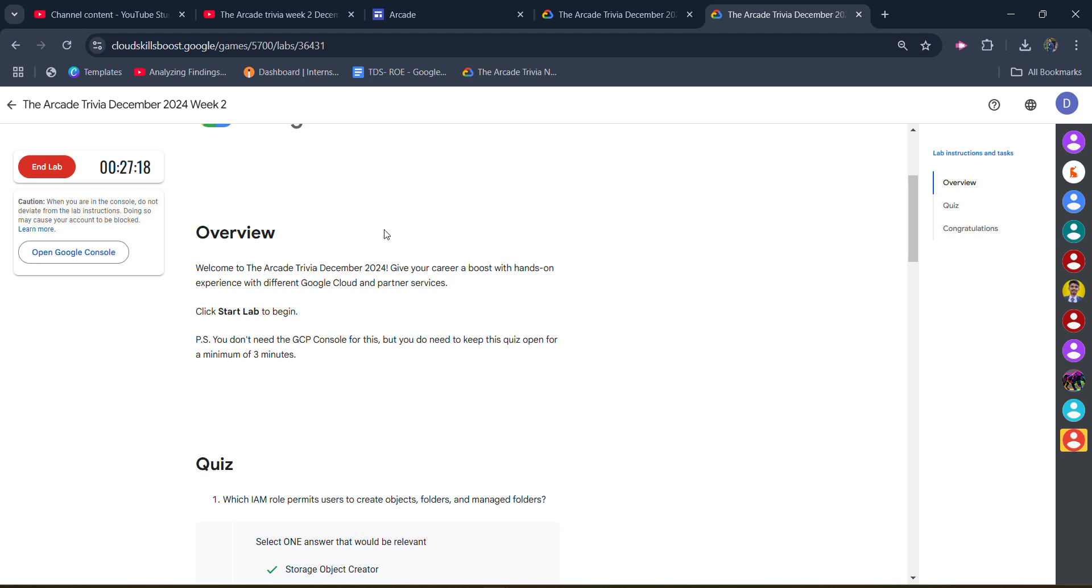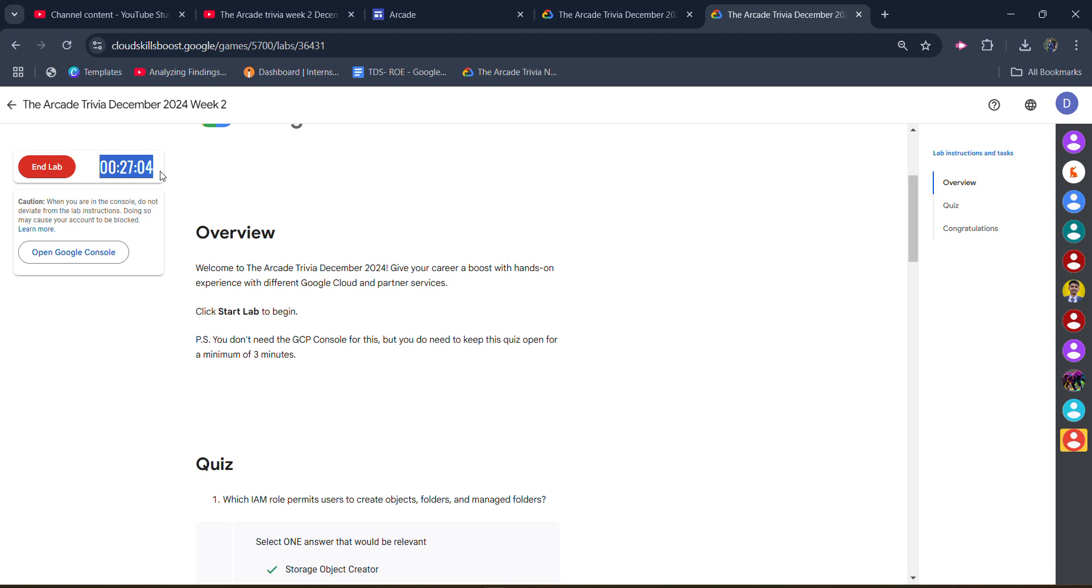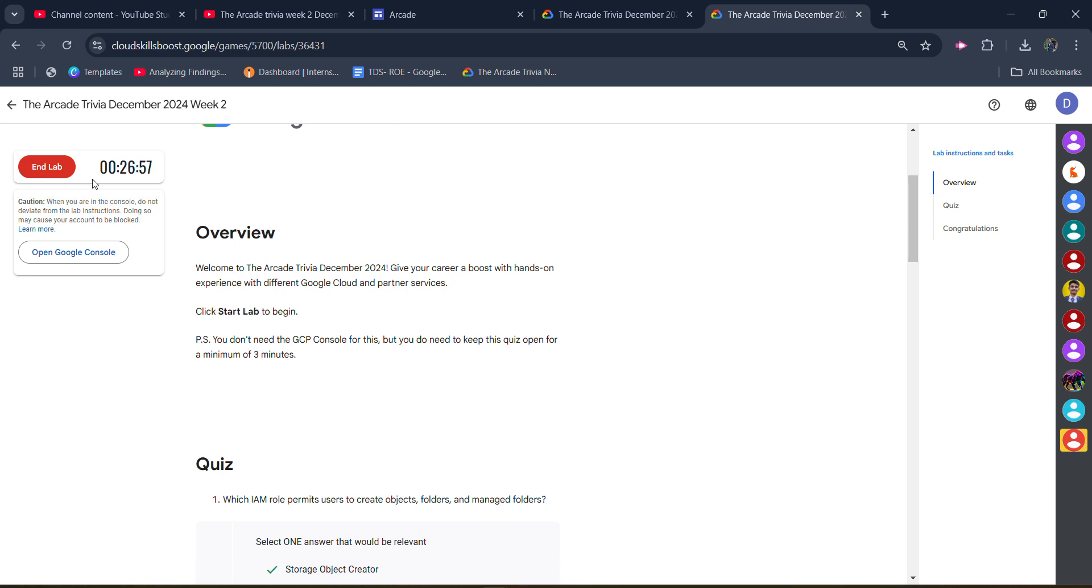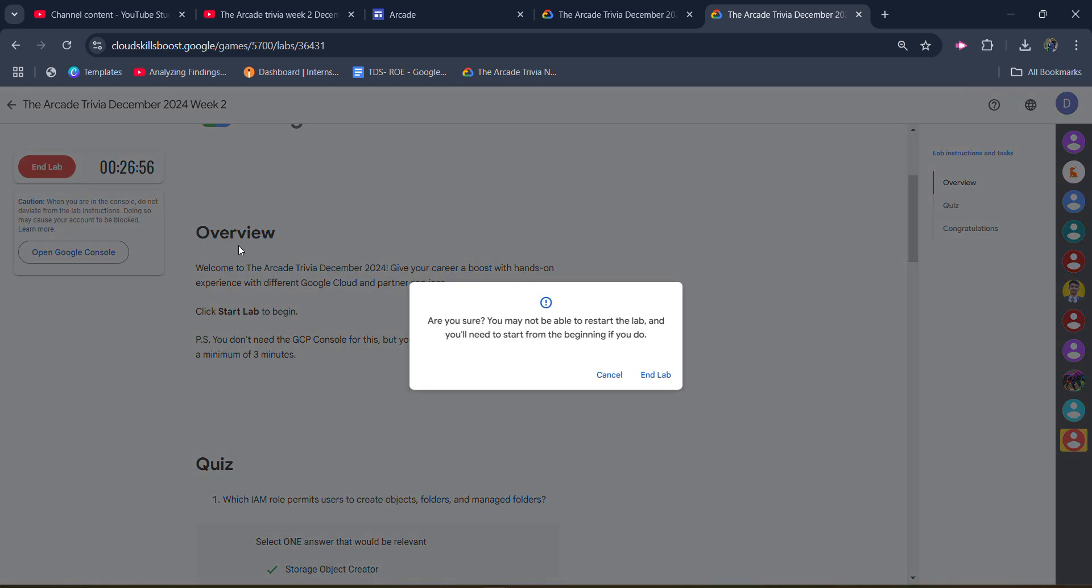end lab. Otherwise, you will not get the green tick. Our timer started at 30, and as soon as our timer passes 27 and turns to 26, we will be able to end the lab. Wait for a few more seconds. Only six seconds remain, and after that I will click on end lab. Wait for a few more seconds. Now yes, our timer has passed. Now we can click on the end lab button.